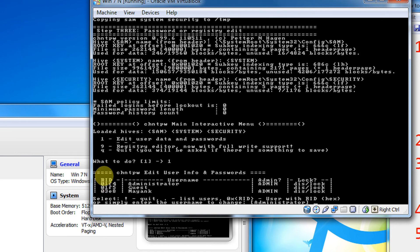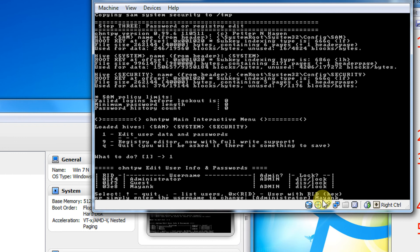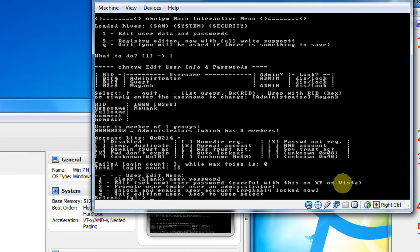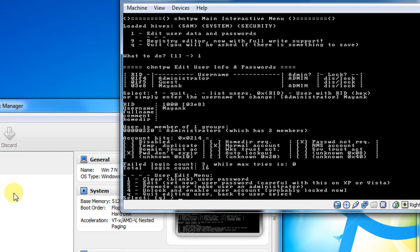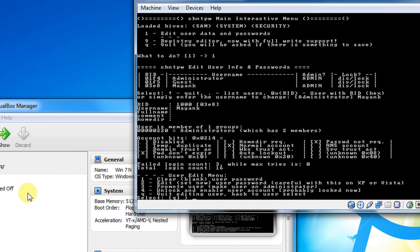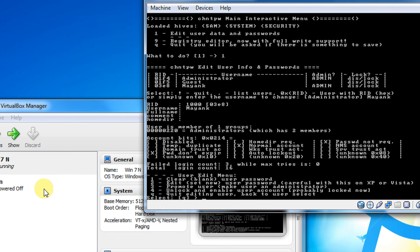And now it will ask you for the name of the user. Remember, the name is case sensitive here. You need to enter the name exactly as given in this column, user name. As you see, my user name was Mayank and M is capital here. So I will enter Mayank with a capital M. Now it gives me four or five options. Clear the password, edit the password, that will help you set the new password here itself. In this tutorial, I am going to show how to clear the password. So I enter option 1.